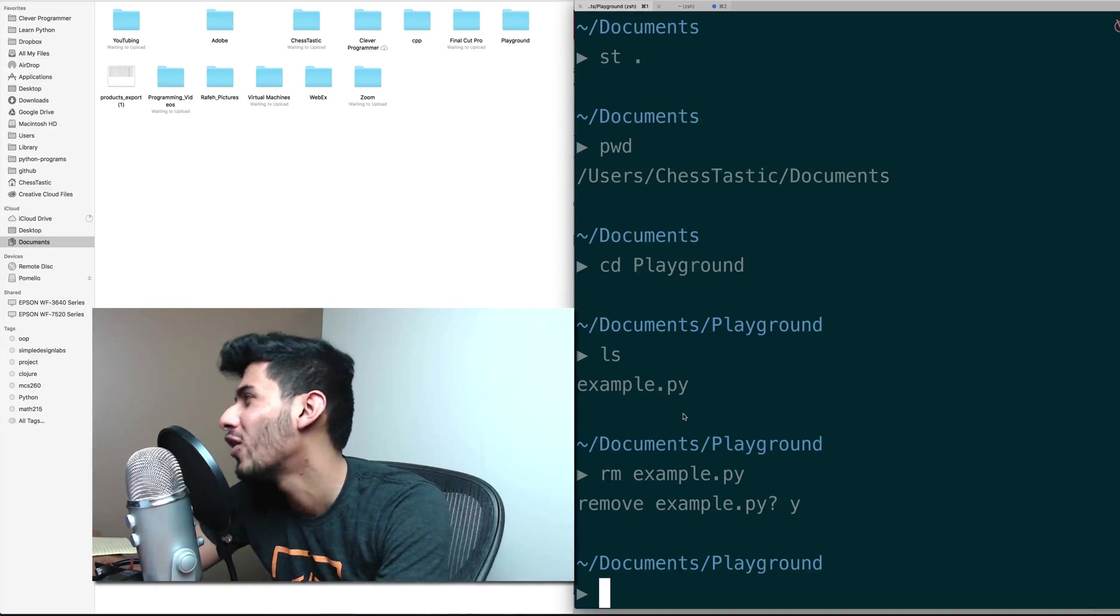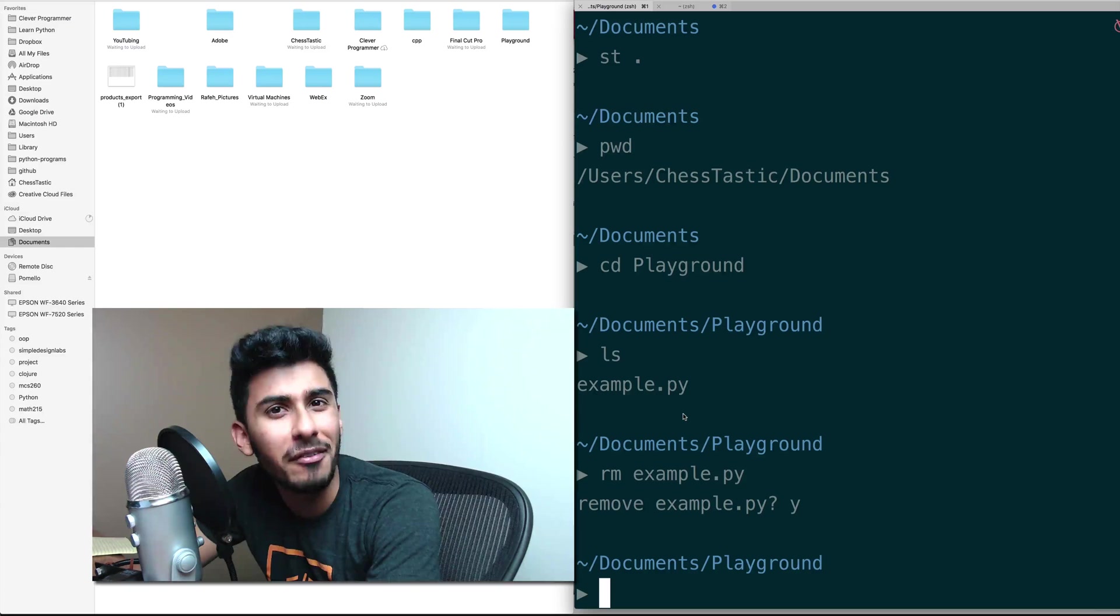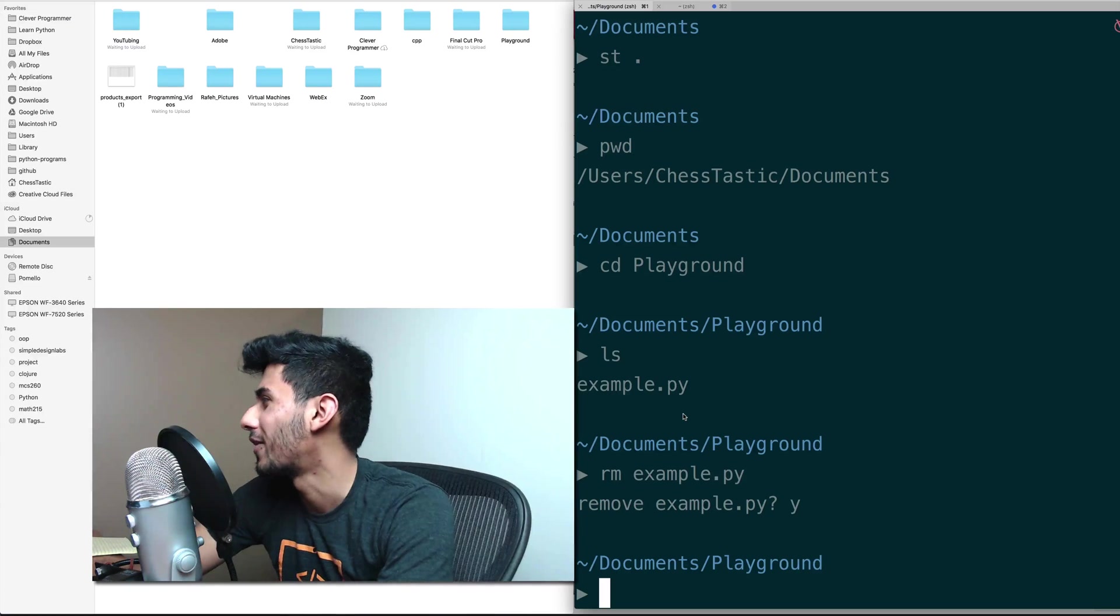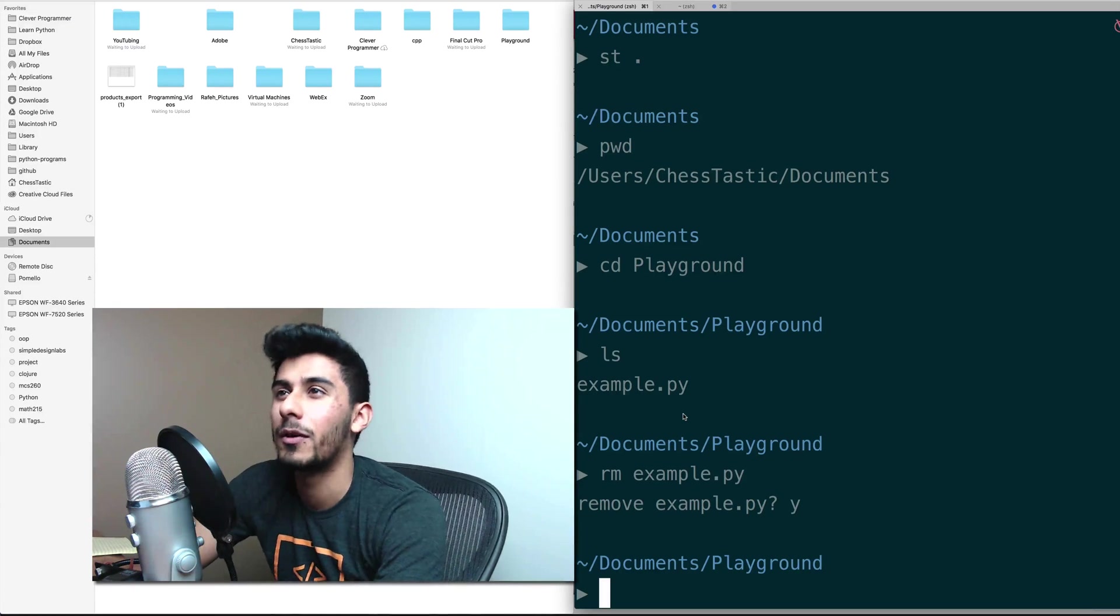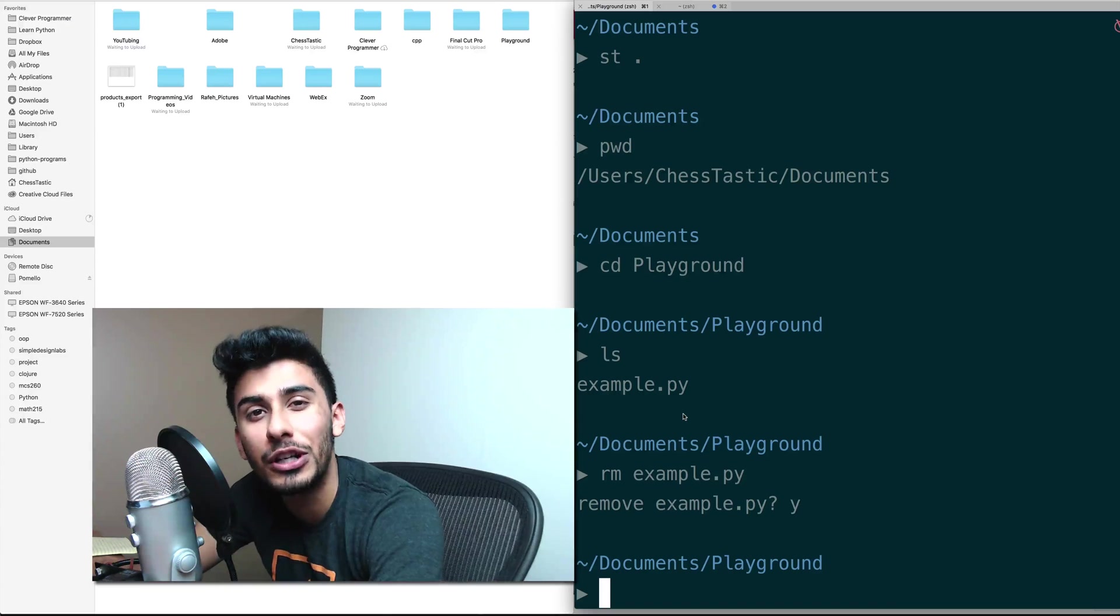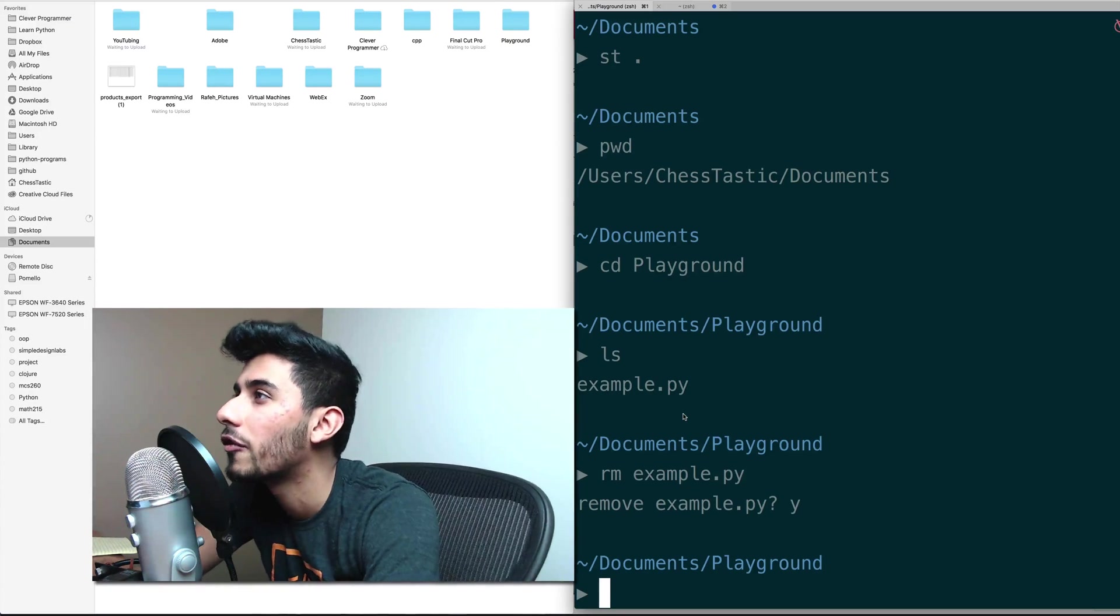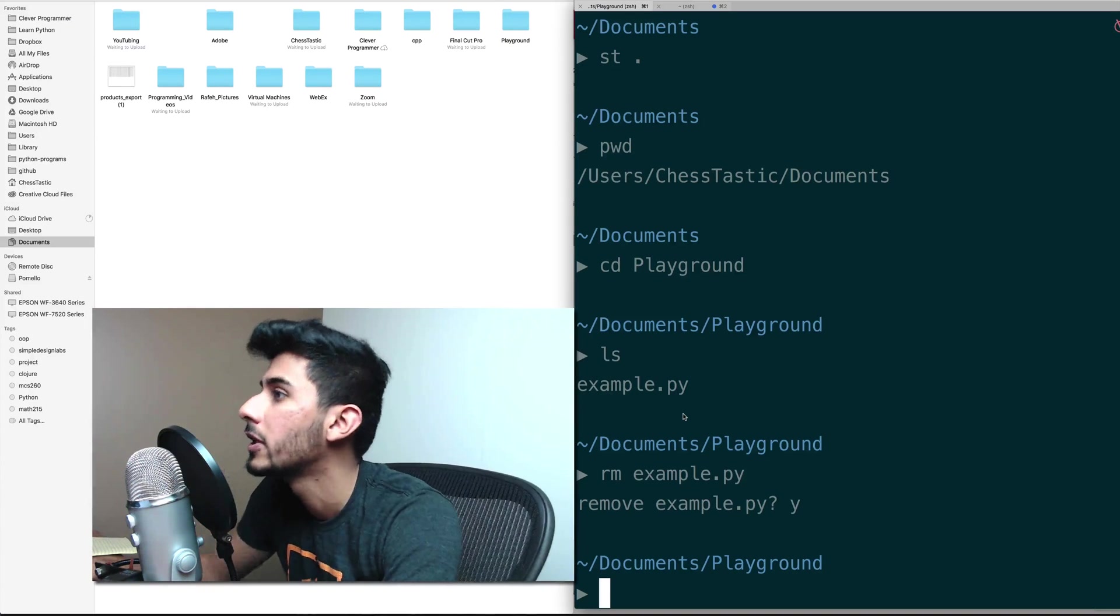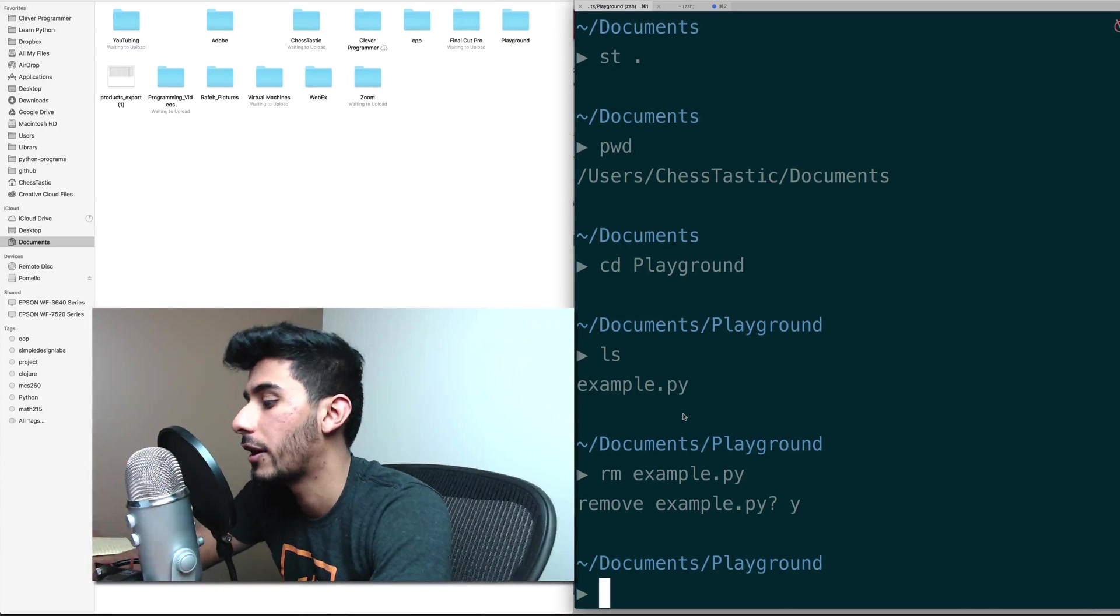wanted it to be called Not Playground or Clever Programmer or something like that? You're just sitting there, you get those urges, you just want to call things Clever Programmer for no reason. So let's just do that, let's call